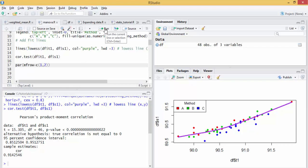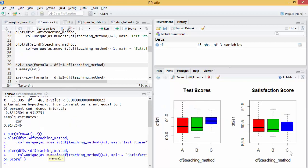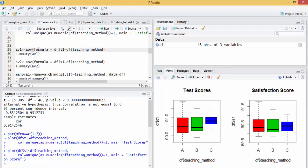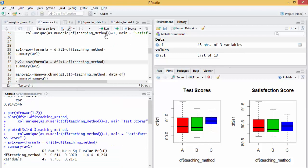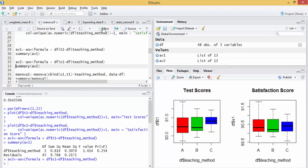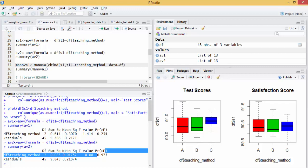Now let's plot the data versus the teaching method. Visually, you cannot see an effect of the teaching method on either test scores or satisfaction scores. We do separate ANOVA for test scores versus teaching method and it is insignificant, and teaching method with satisfaction score, and again, it is insignificant.